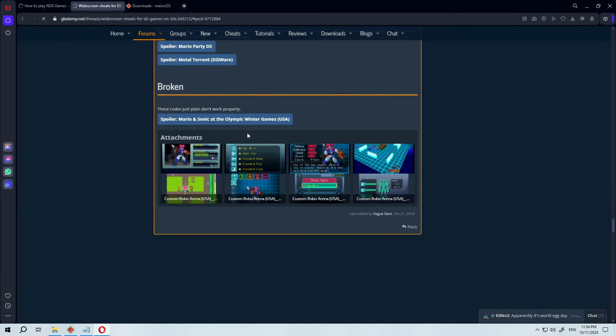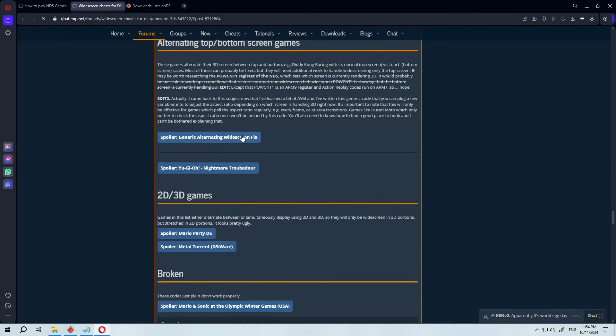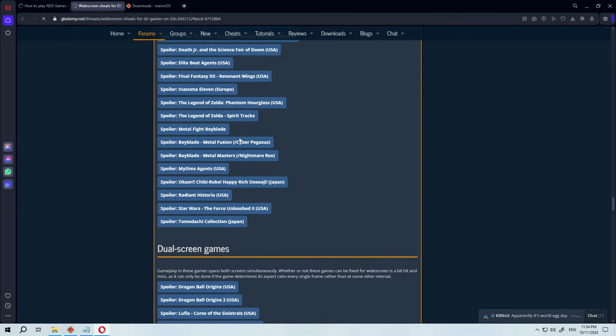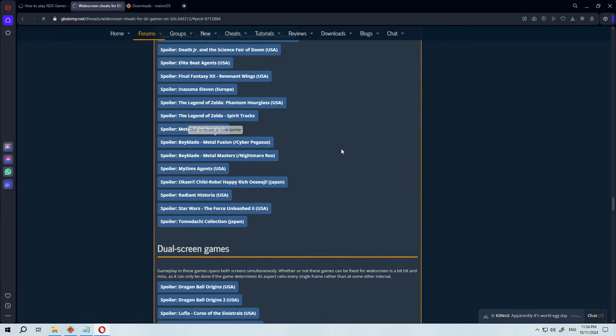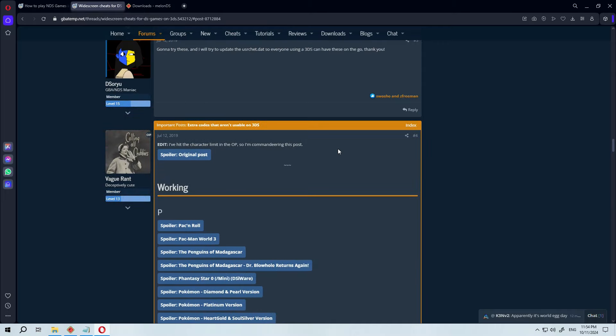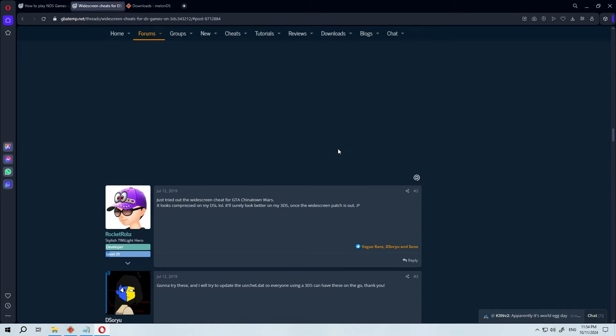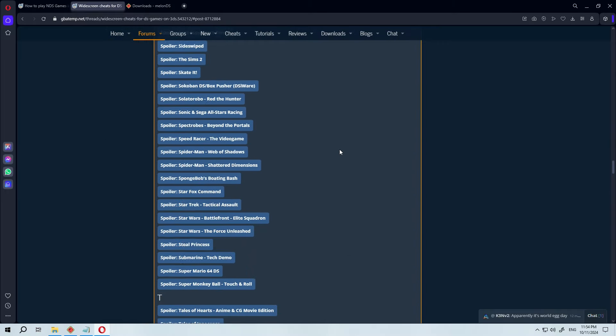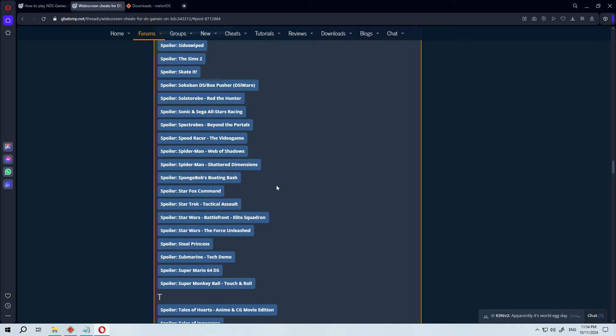And now comes the reason why you came to this video, the widescreen. On this page, you'll find a ton of Nintendo DS game cheats that can be used to change the aspect ratio.